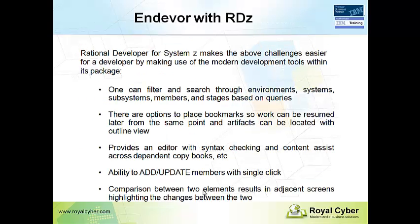And comparing two element versions results in a sequential file format, which is very difficult to go for analysis. So to overcome, we have a solution with Rational Developer for System Z, the built-in CARMA repository framework.